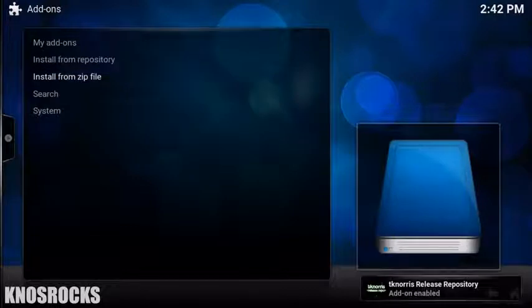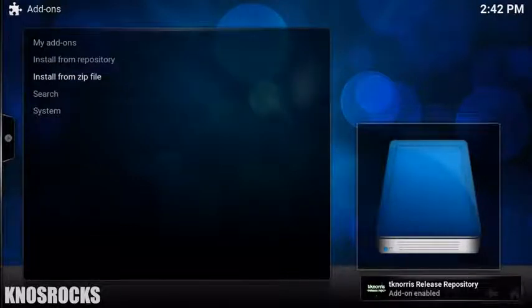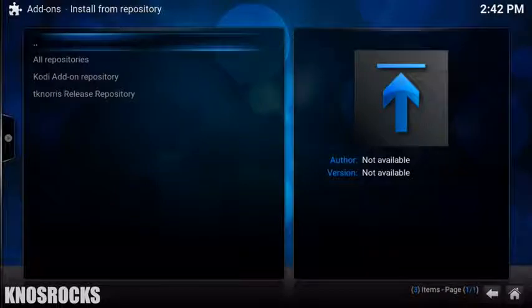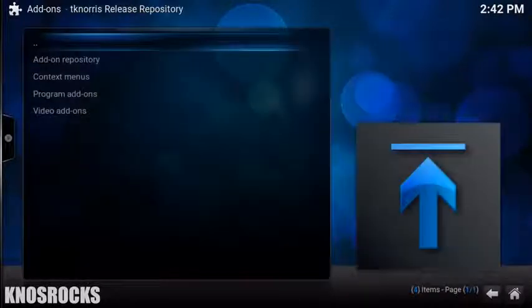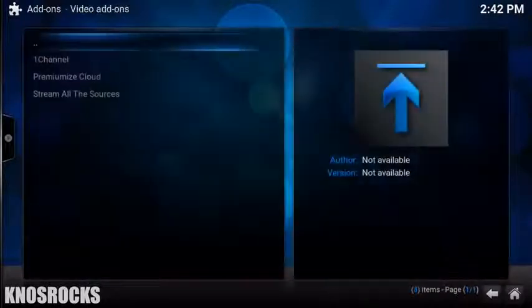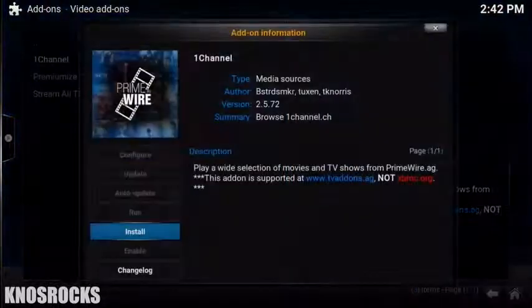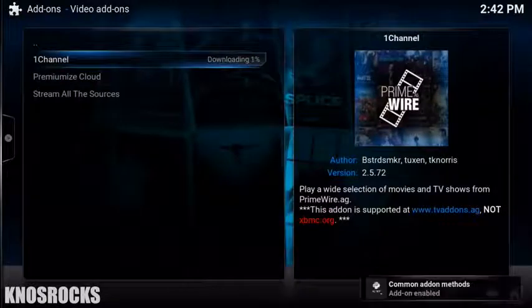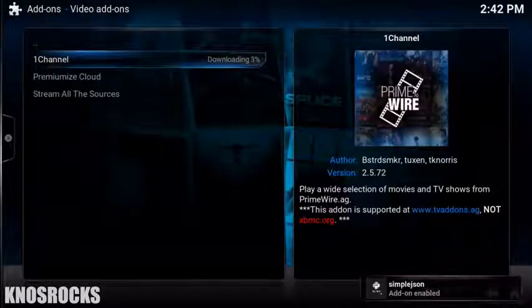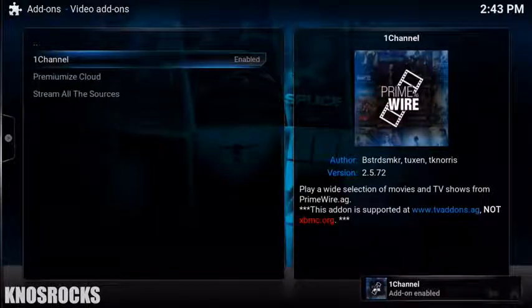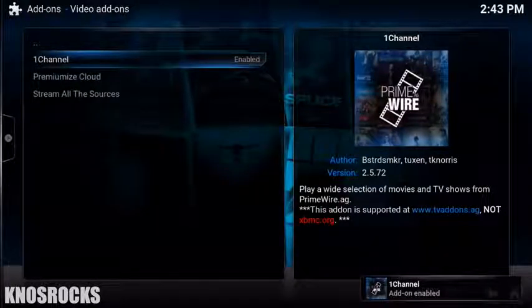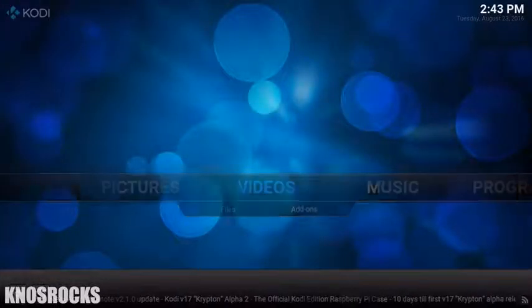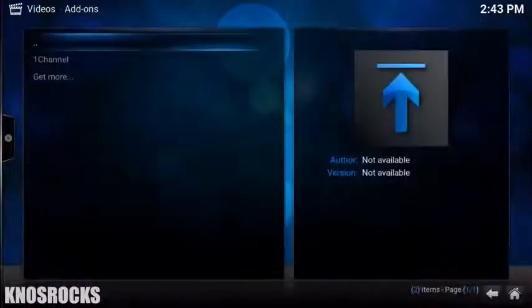Once you see it, select Install from Repository. Go into TKNorris Release Repository, Video Add-ons, select One Channel and now you can tap Install. Once it's enabled, go back to your home screen, swipe over to Videos, go into Add-ons and there's One Channel.